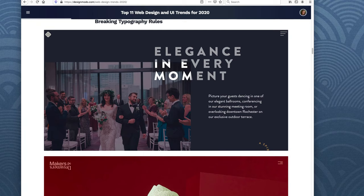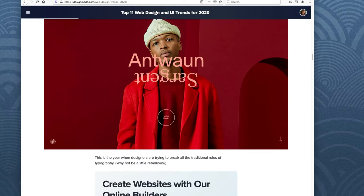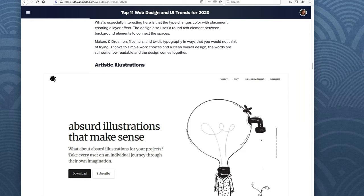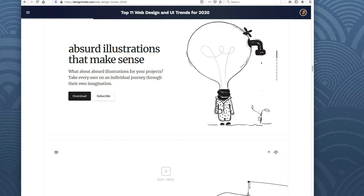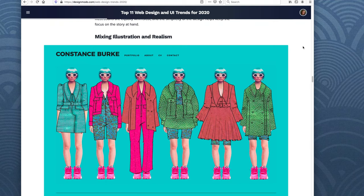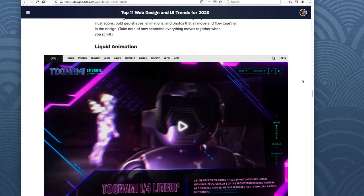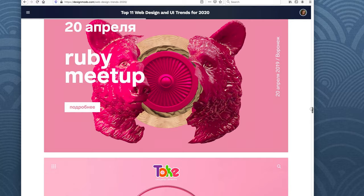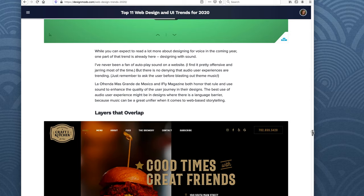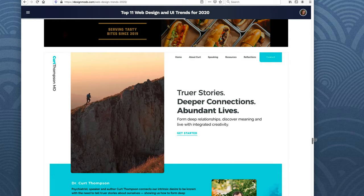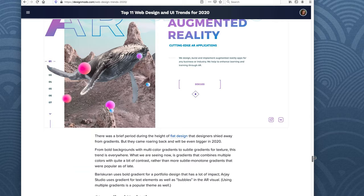They give you this example. Breaking typography rules — mixed fonts, fonts upside down. Artistic illustrations. Mixing illustrations with minimalism. Liquid animations — that's interesting, I've never seen this. Take note of these design trends. 3D, lots of 3D. Audio user experience. Layers that overlap — these are kind of general. Minimalism maybe. Color changing gradients.